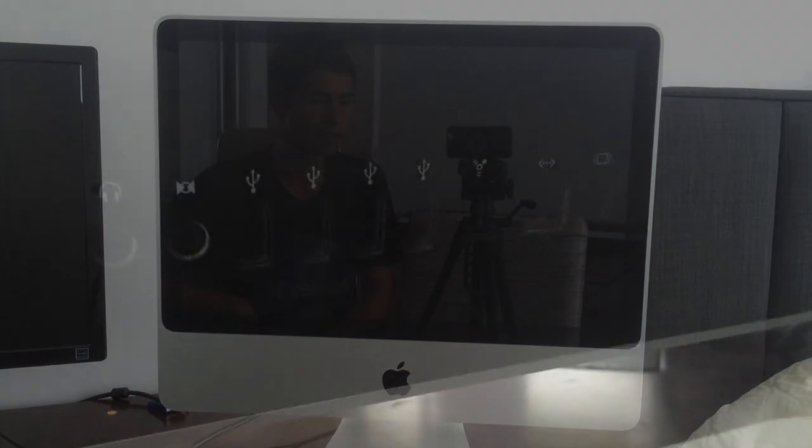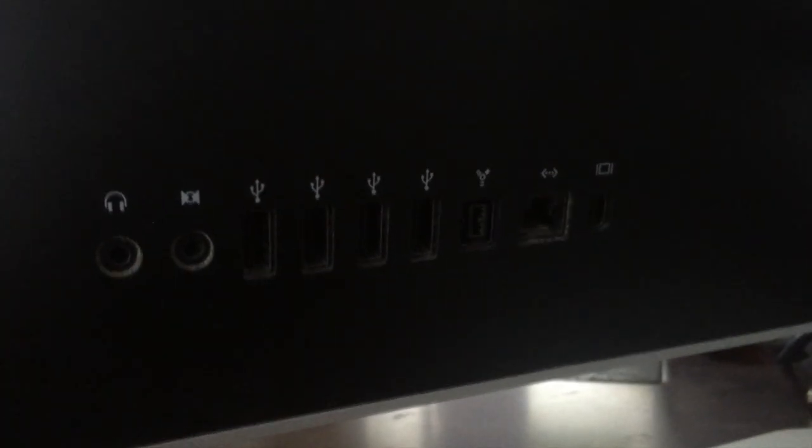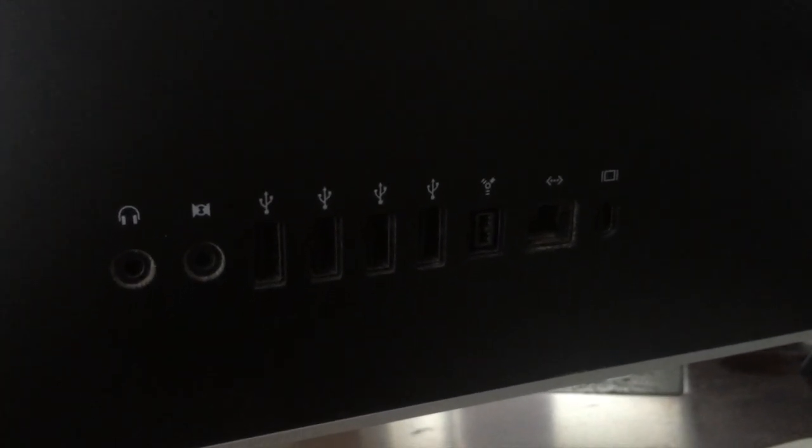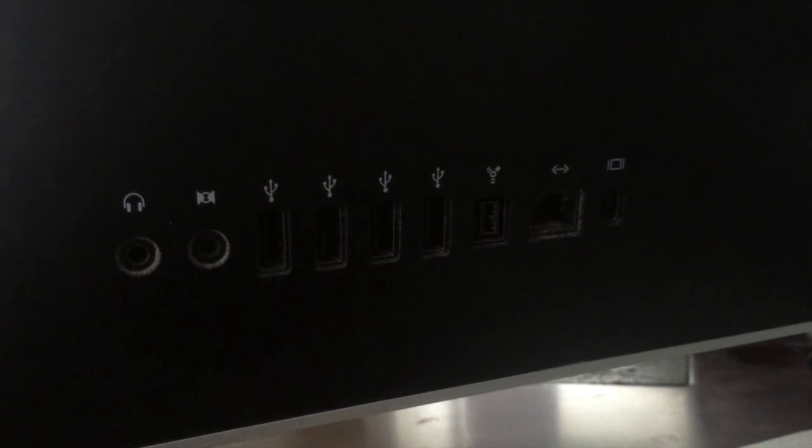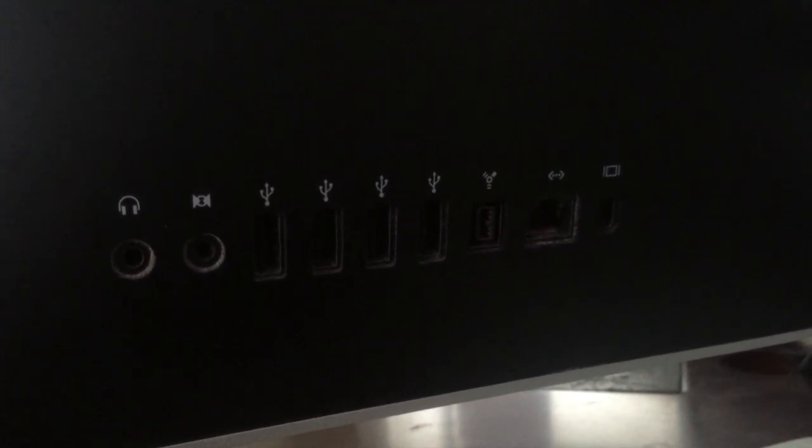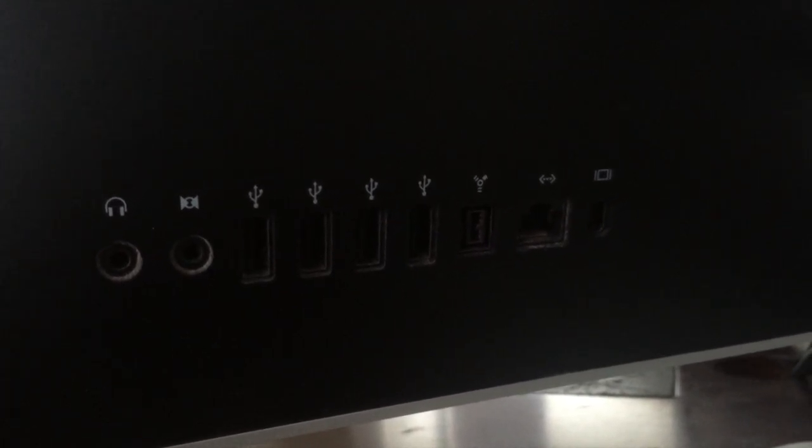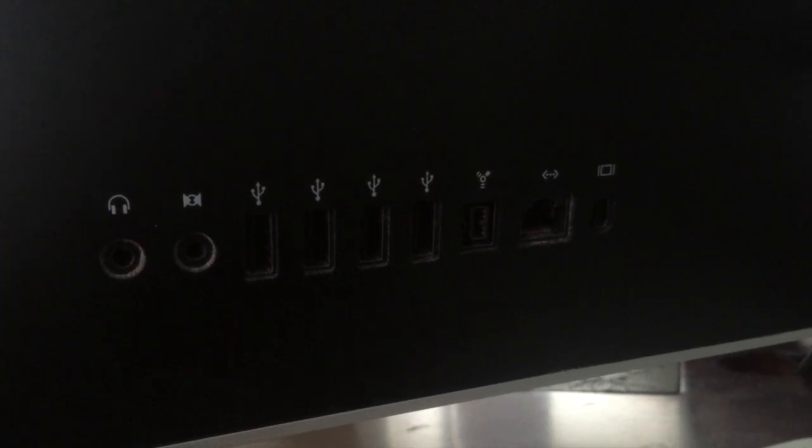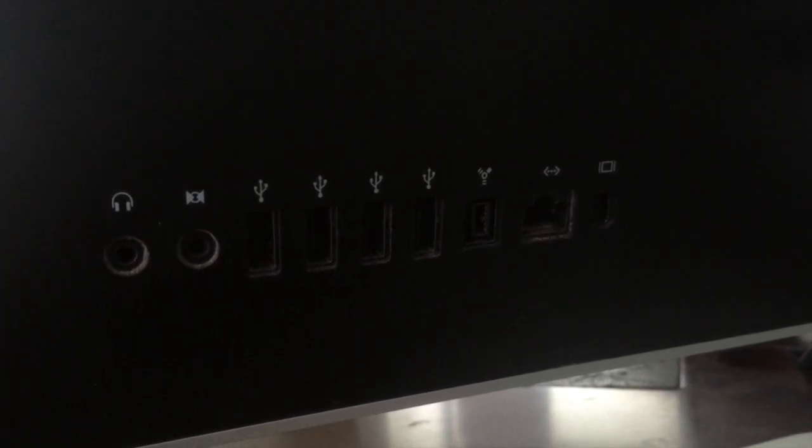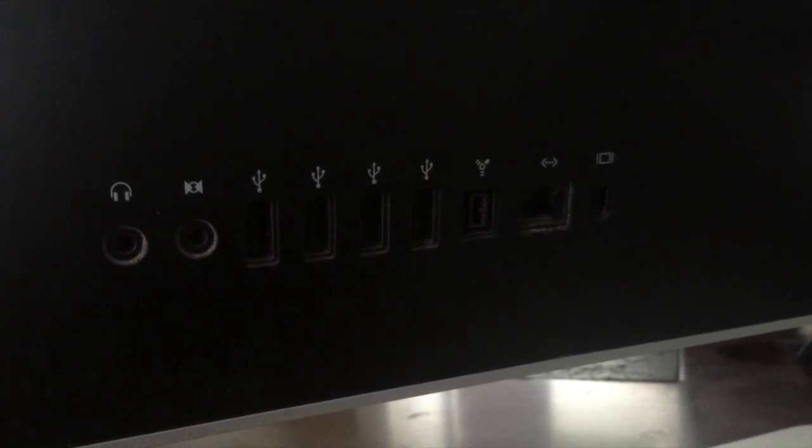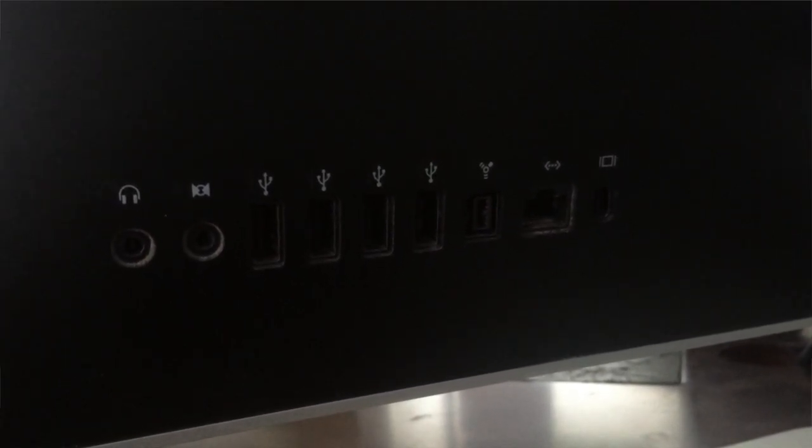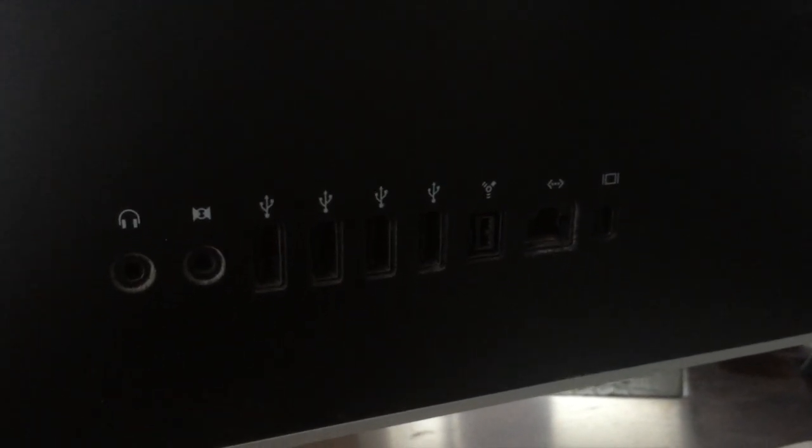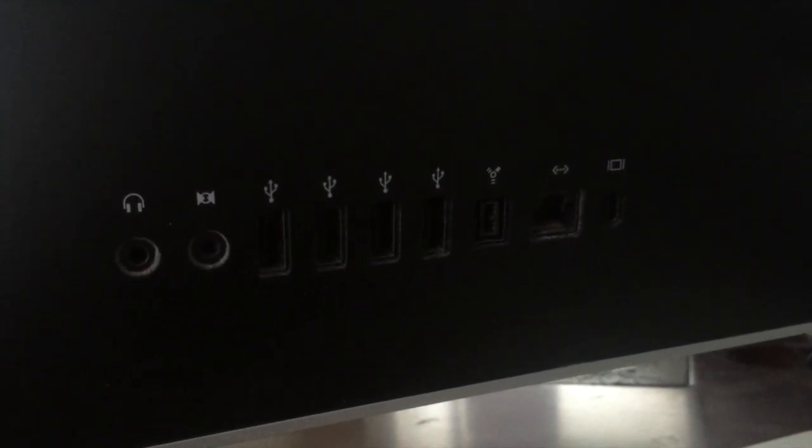On the back, you got all your I/O, including only FireWire 800, because the earlier models had FireWire 800 and 400, but it was already outdated by then. You got four USB ports, a mini DisplayPort, a Kensington security slot, and audio in and out.